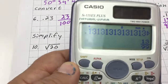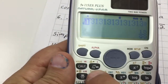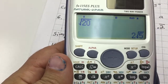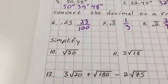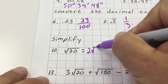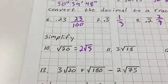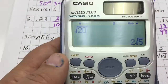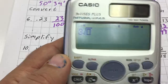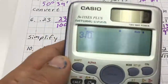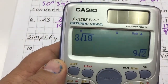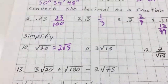Type in square root of 20: hit the square root button, then 20, hit equals, and it breaks it down — 2 root 5. For 3 times root 18: type in the square root button, then 18, and multiply by 3. Hit equals and it breaks down to 9 root 2.